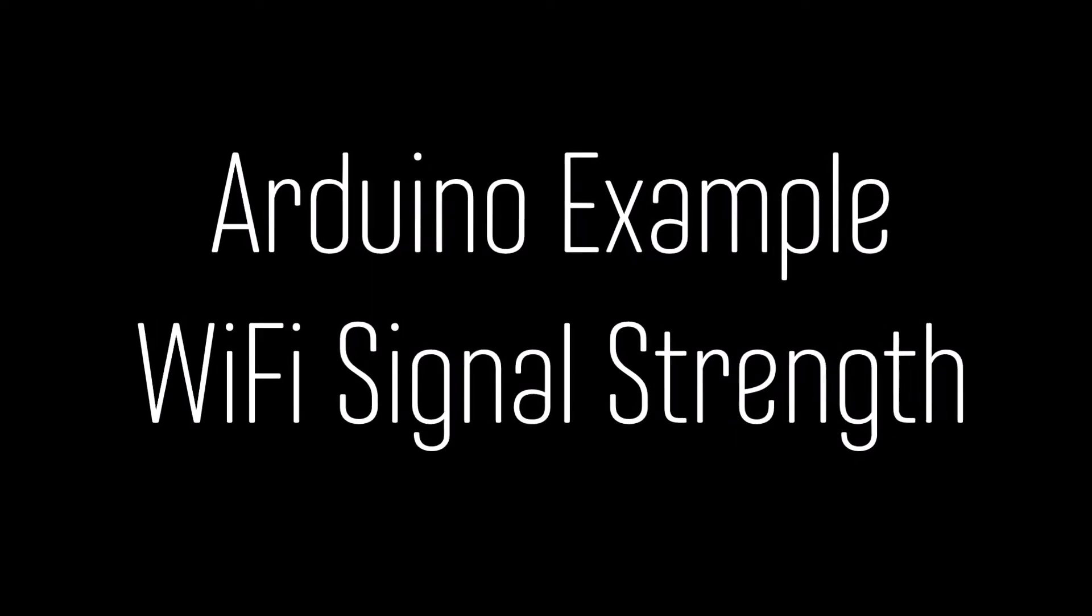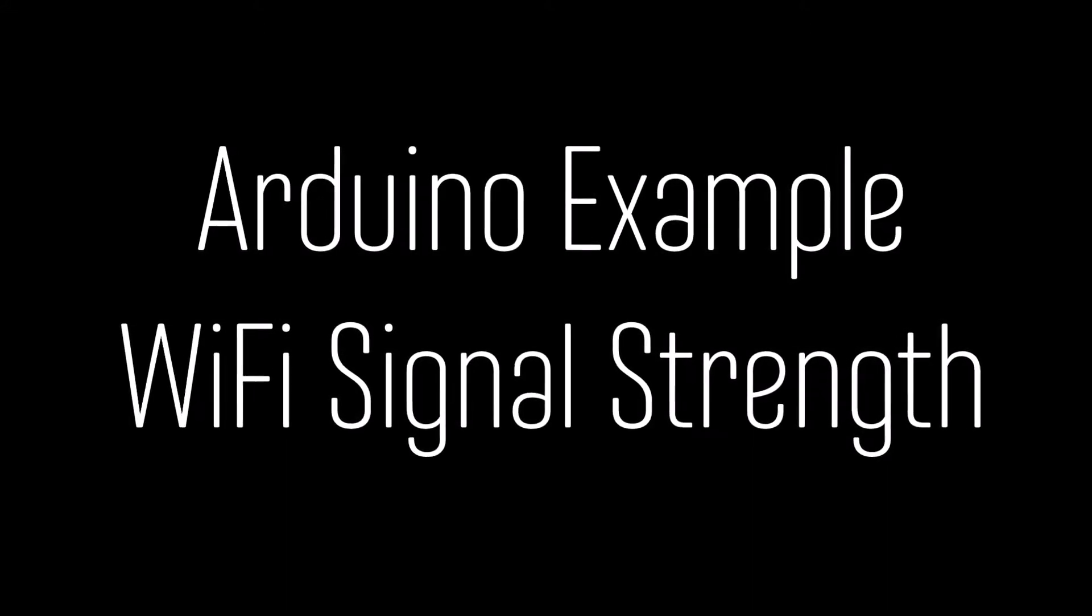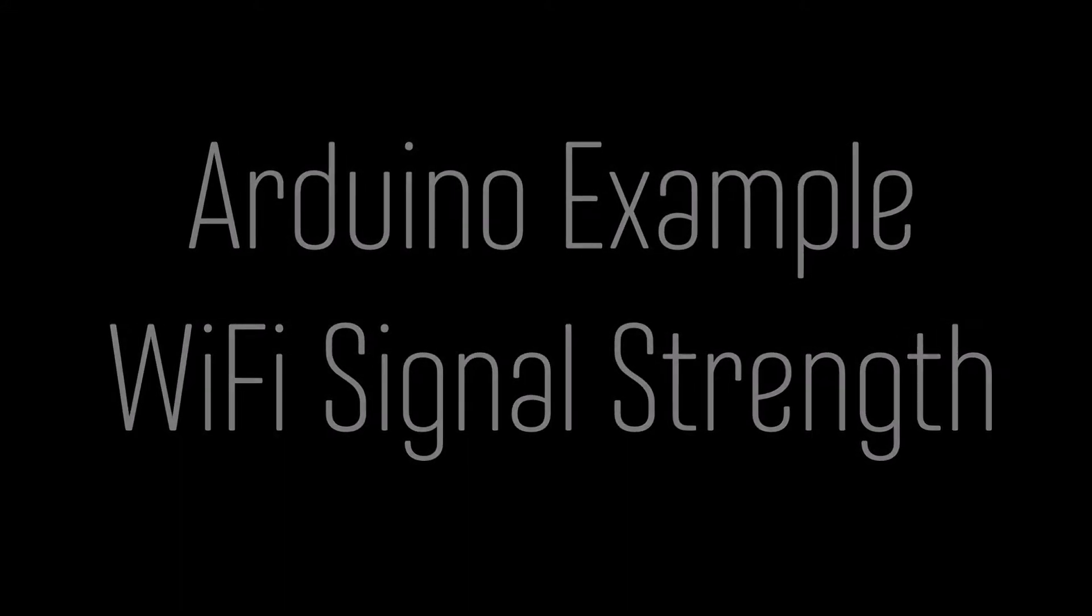Welcome. In this video I will demonstrate the Arduino example Wi-Fi signal strength. For more information see the links below the video.